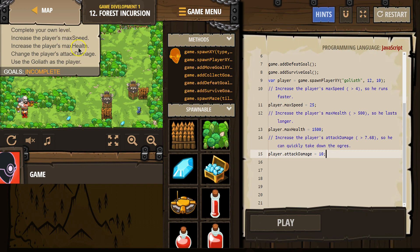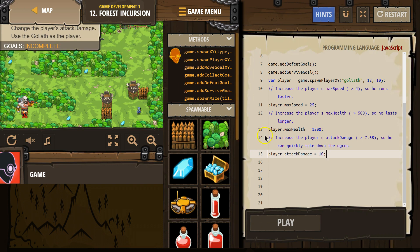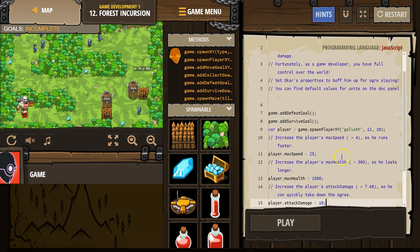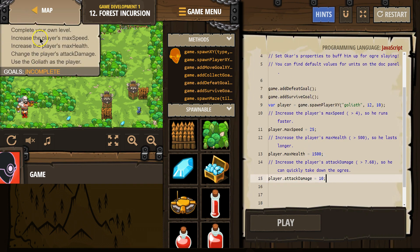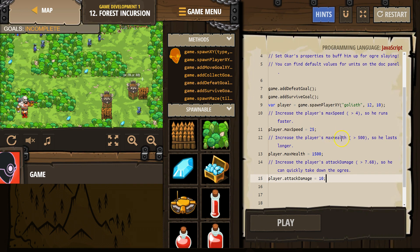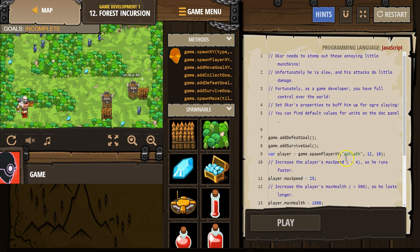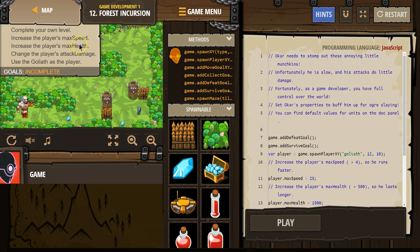Increase the player's max speed. We got max health and attack damage covered. Did I set Goliath as our player? Goliath was already set as our player.